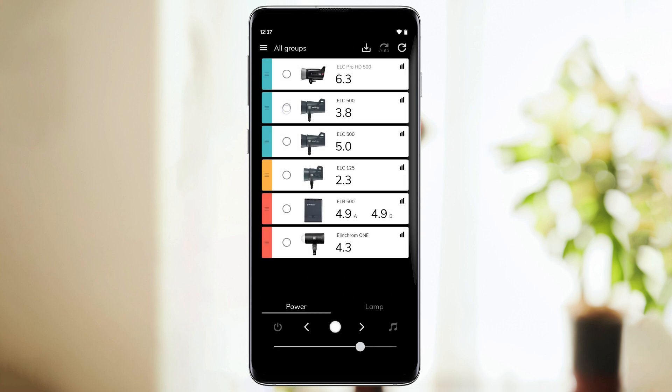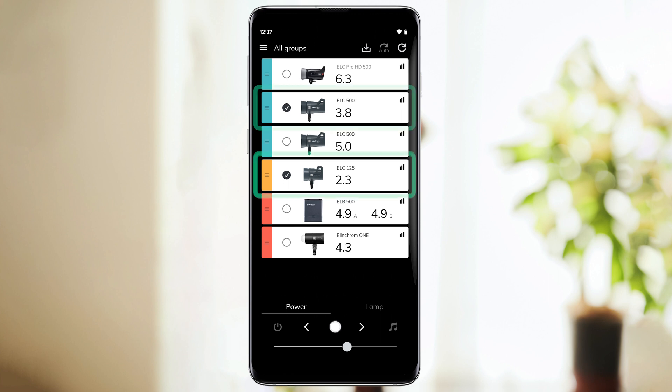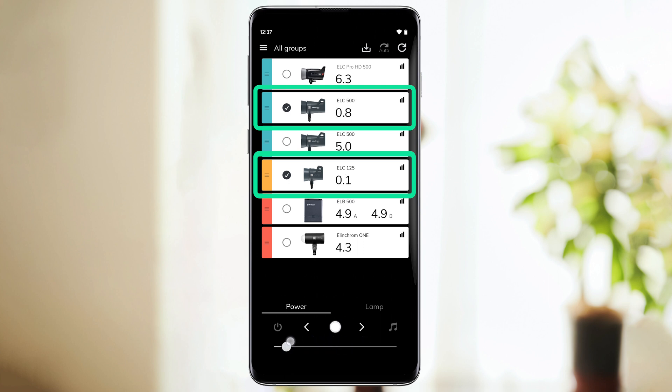You may have noticed you can select one or multiple units from this screen. This can be helpful if you want to change the power of one or multiple units at once and not all together. For example, if you check these two units, you're only able to control the two you selected. All your other units won't change value.